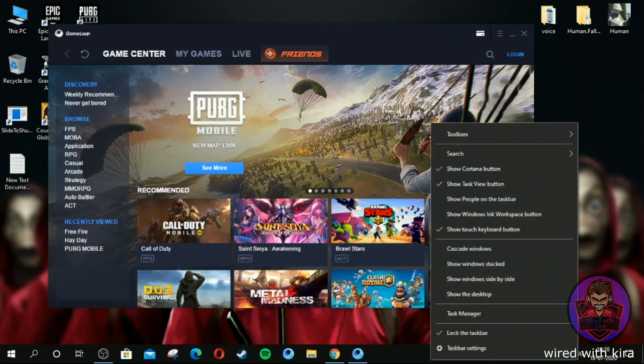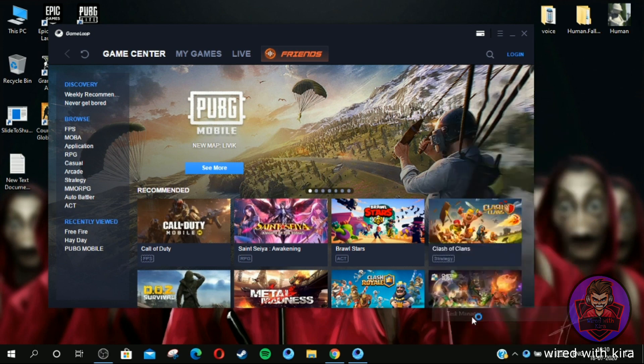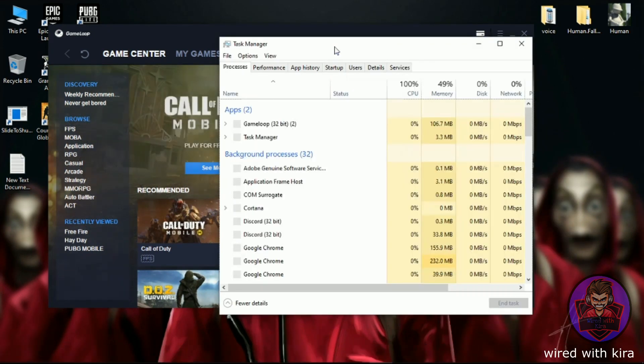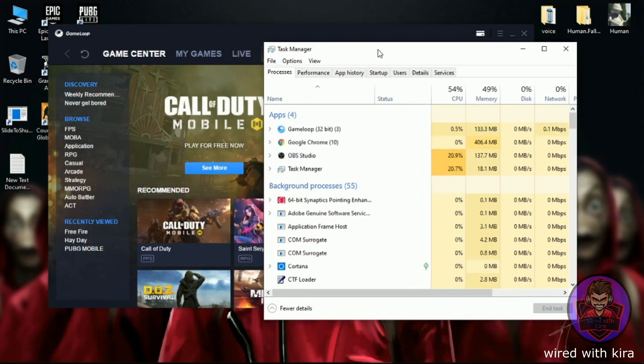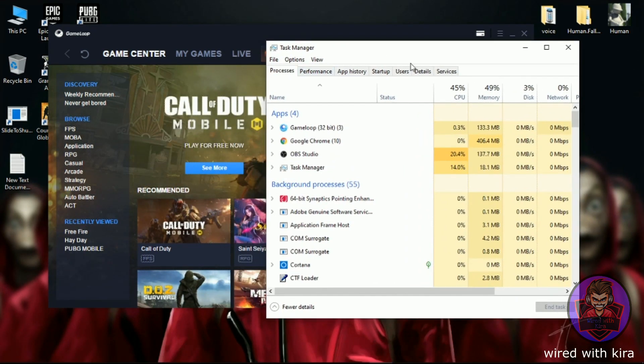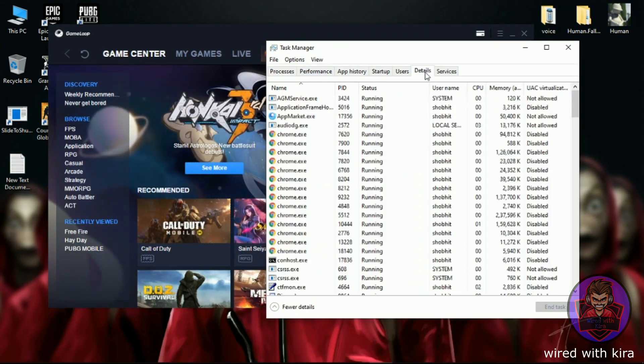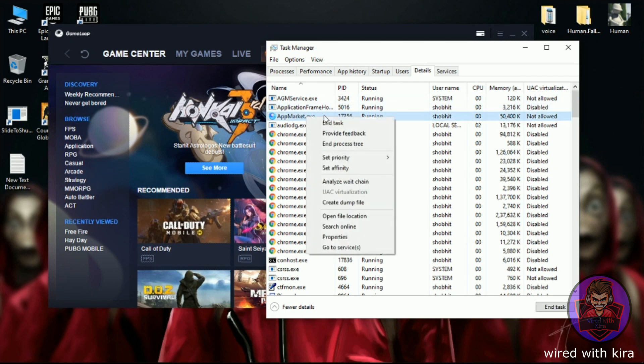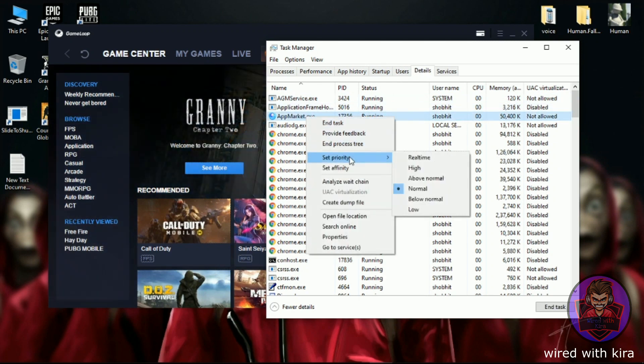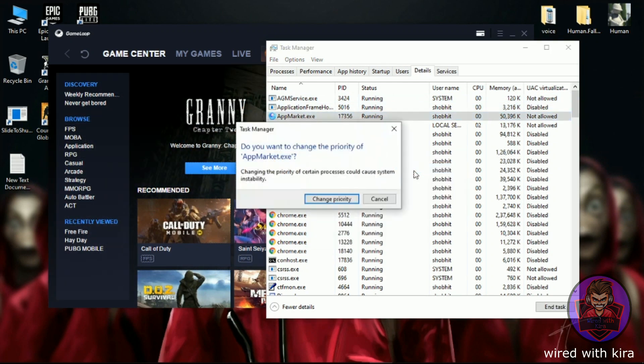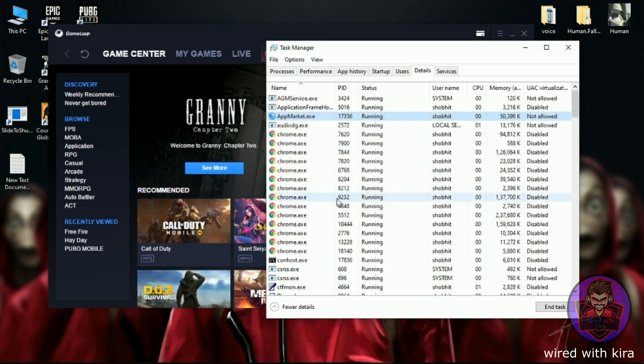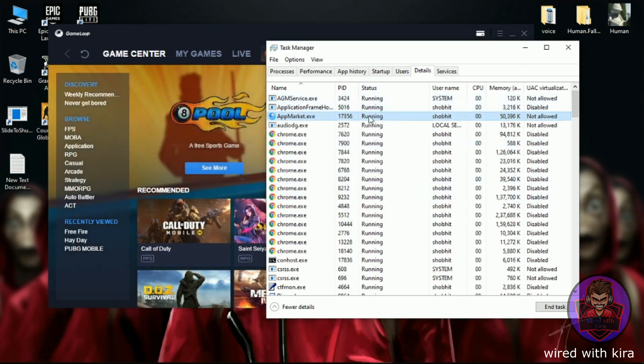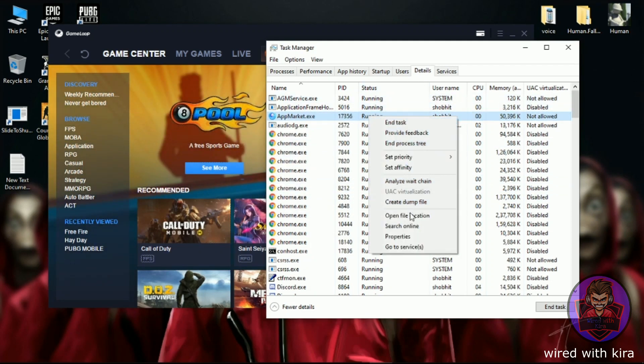Now go to Task Manager and go to Details. In the details, you can see AppMarket.exe. Simply right click on it and set its priority to High. Make sure you never select Real Time. Then again right click on it and go to its Properties.